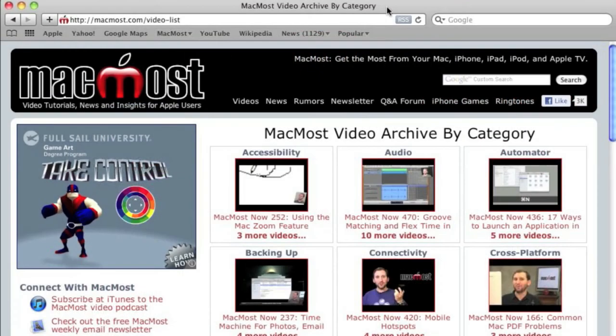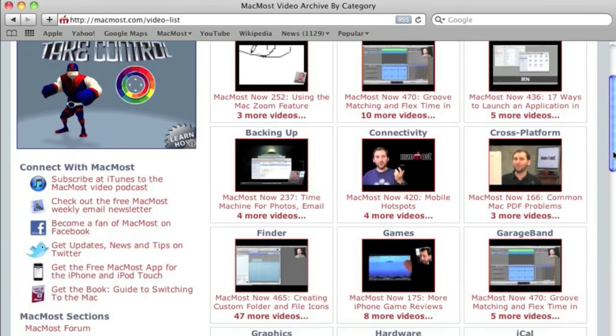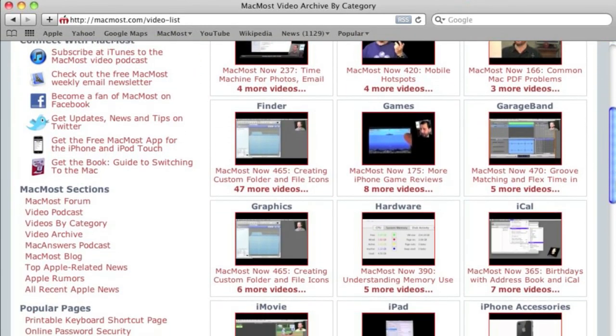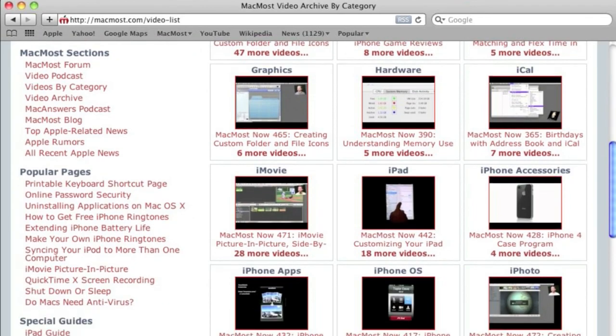Want more video tutorials? Just go to MacMost.com, click on the videos link at the top of the page and then you can view all of the hundreds of MacMost videos by category.